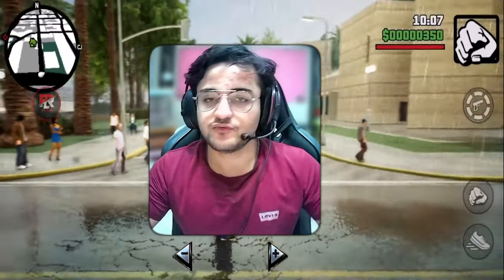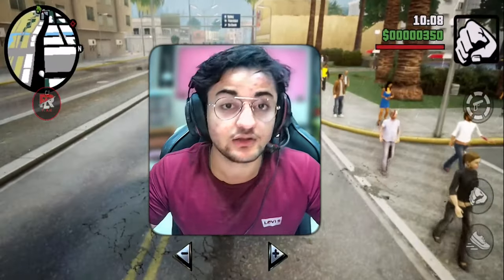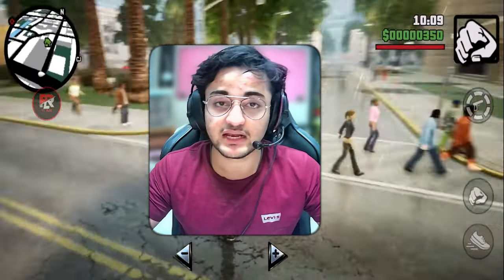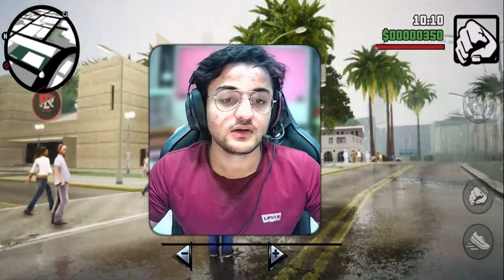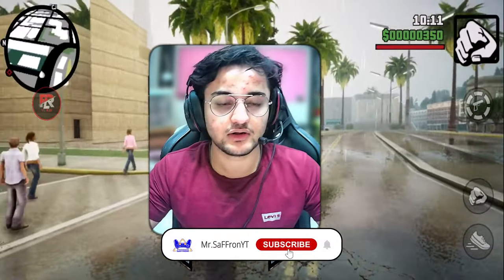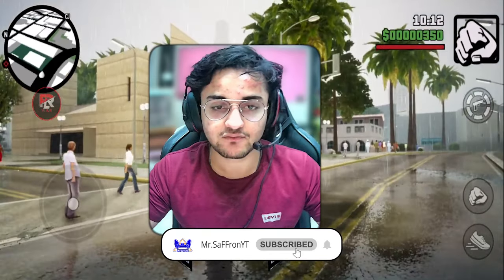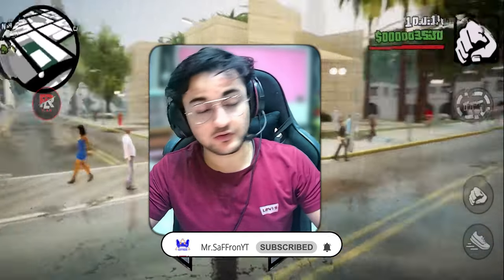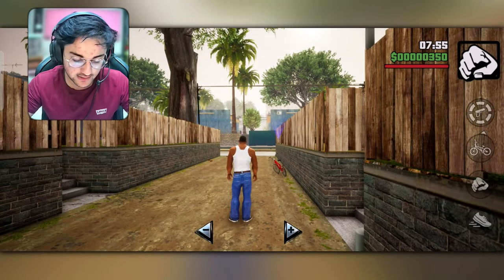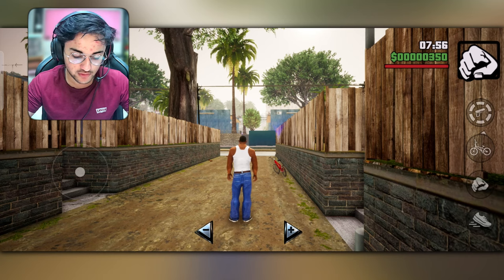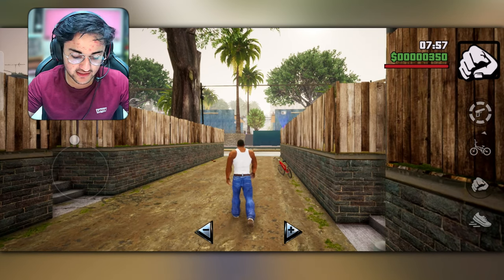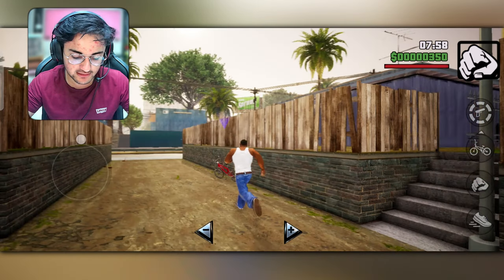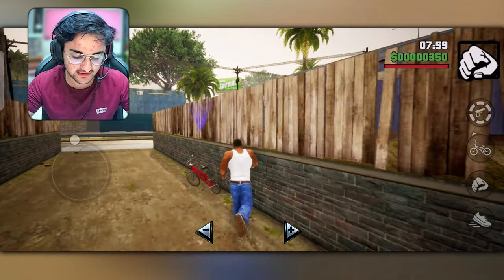If you are interested, you can subscribe to the channel and also press the notification icon for future content. I am good at playing this game — I was playing this game and I'm very good at it.